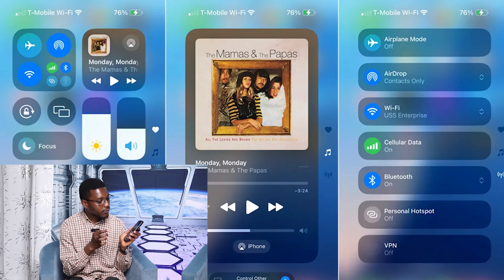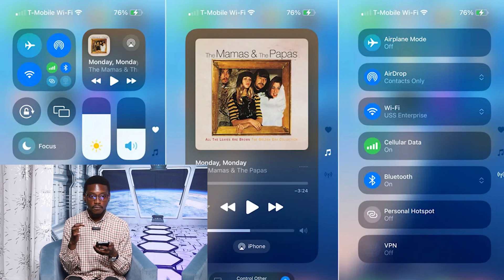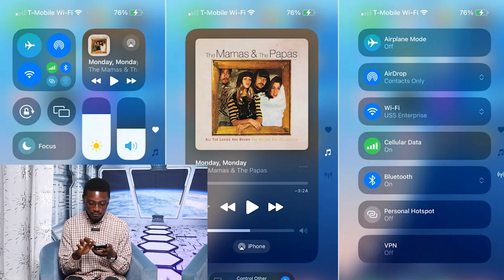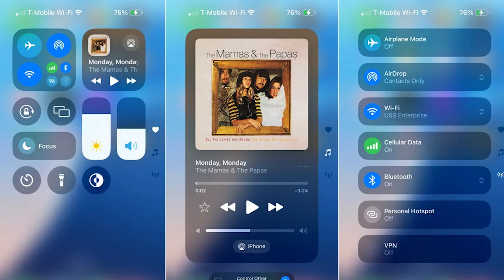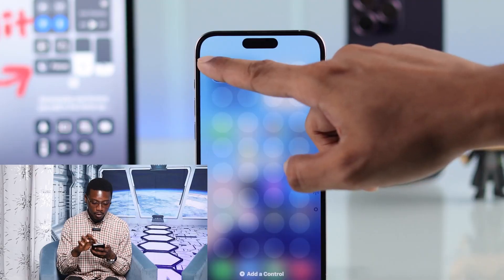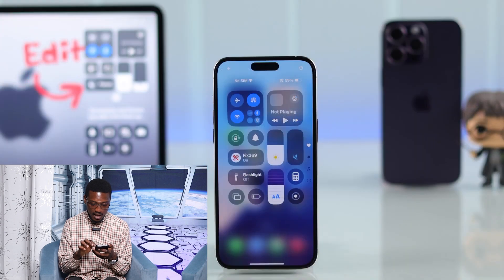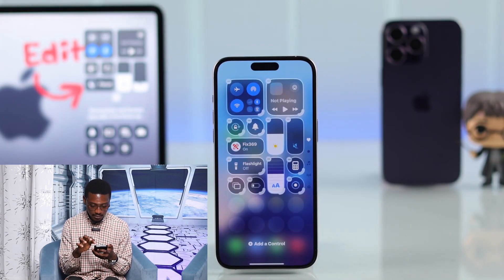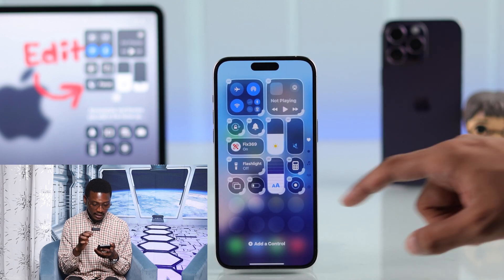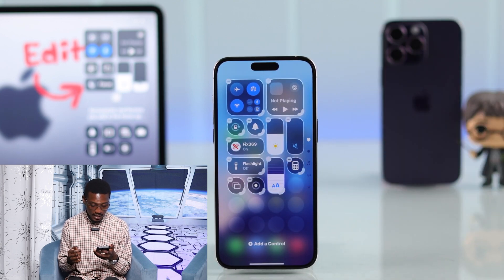Now you have three options: you can choose from your favorites, and then there is an option for your music and also your connectivity settings. Just as on your home screen, you can long press and add your desired widgets, or you can also hit on the edit button to add more.